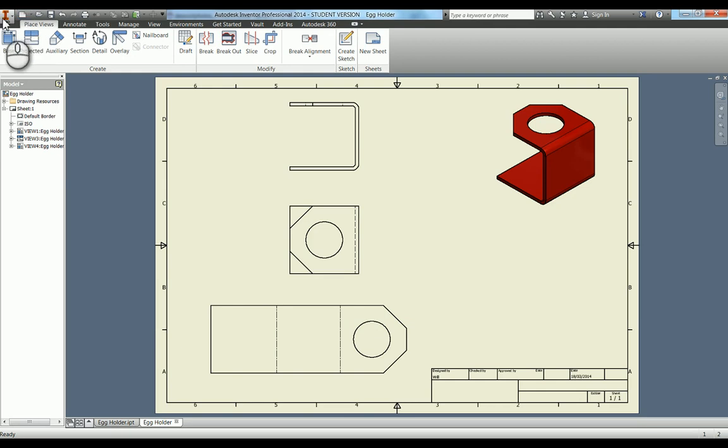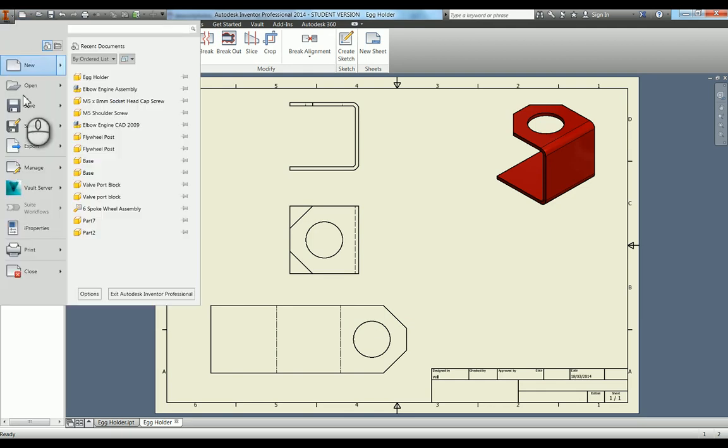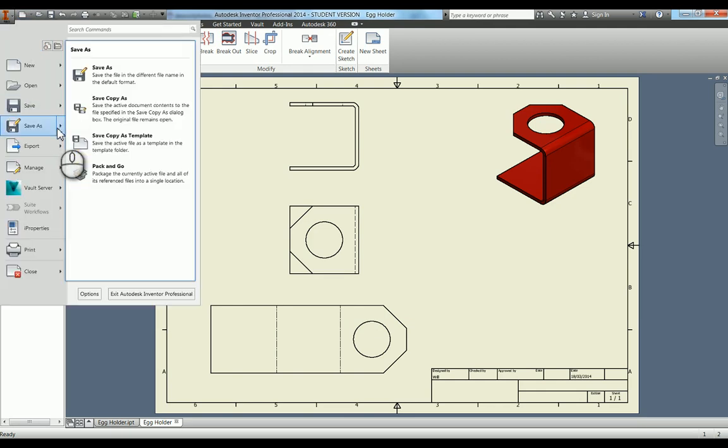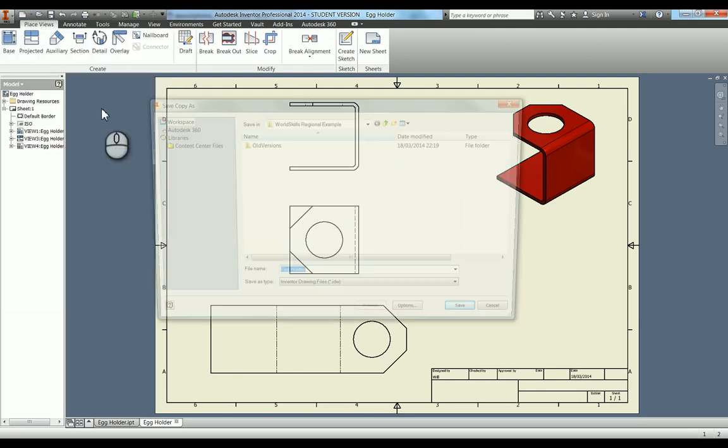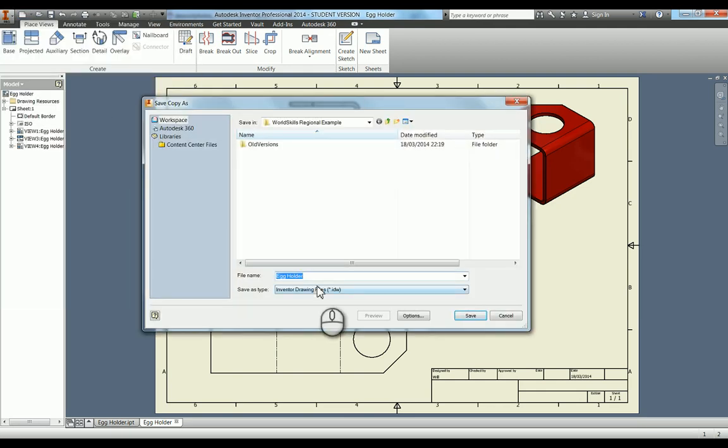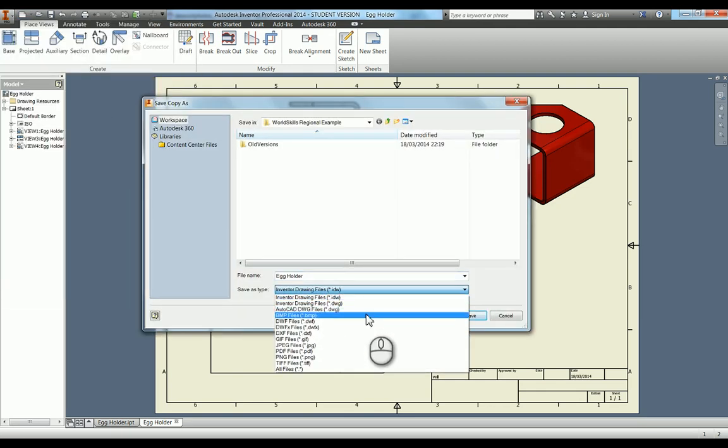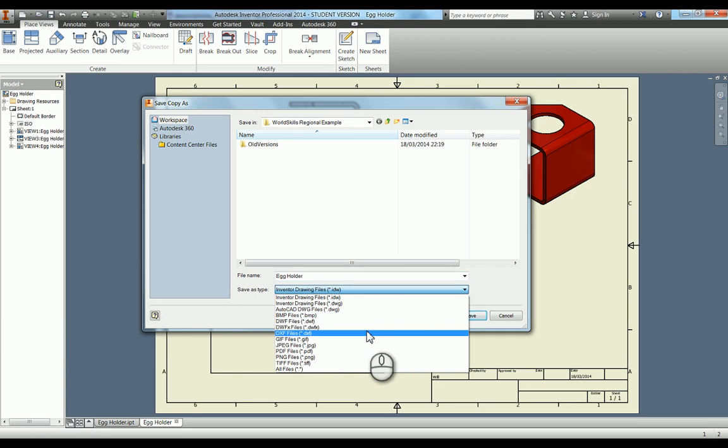And the other thing you can do is when you finish your drawing, when you go up into your application menu and you go save as, if you go to save copy as, you can actually save directly there as a DXF. And a DXF file can be sent straight to your laser cutter.